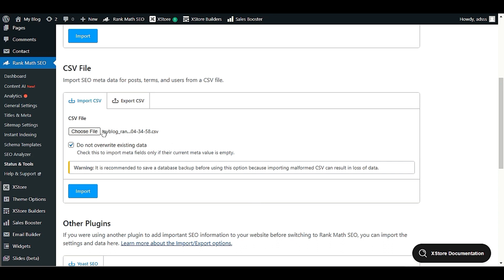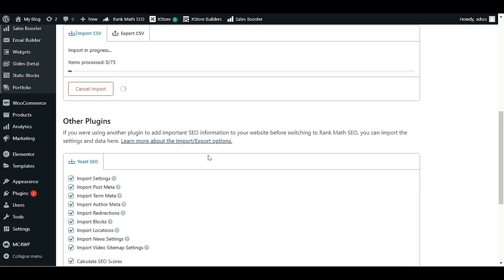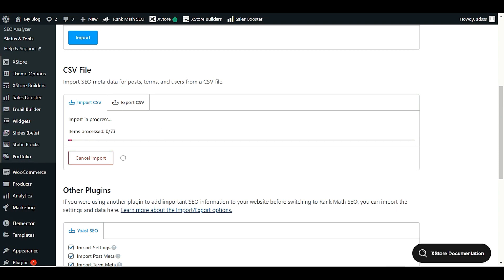After choosing your CSV file, you can check the option 'Do not override existing data.' What this does is, if a particular page or post already has existing data, it will not override it. Simply click Import and this will start importing all your data into WordPress. It will process items — in our case 773 items — and because we selected 'Do not override,' it will auto-detect and skip any post or page that already has meta titles set.